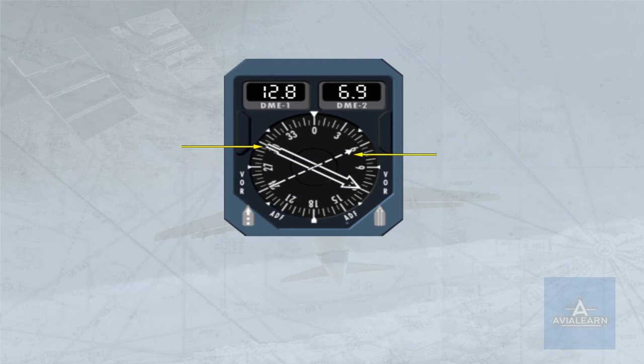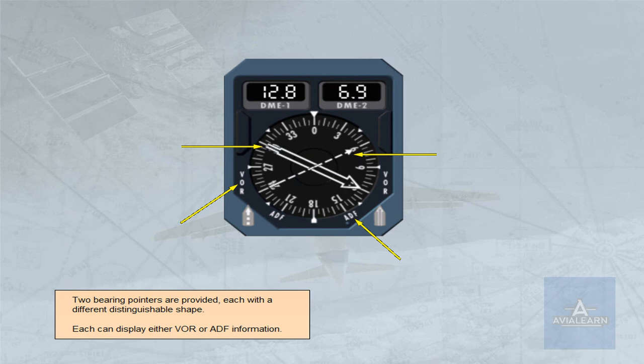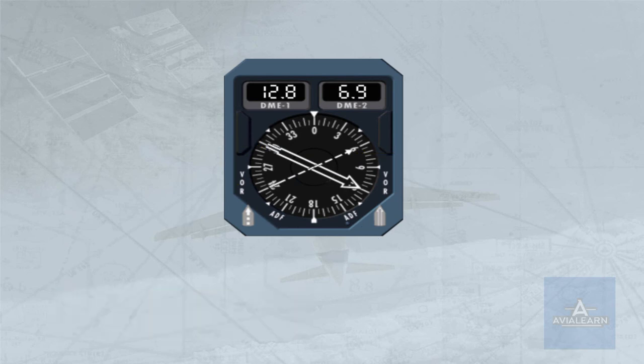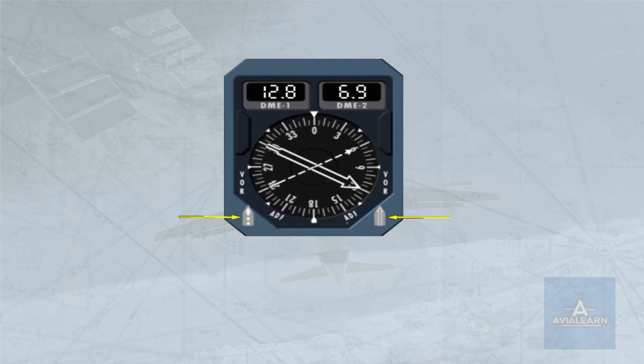Two bearing pointers are provided, each with a different distinguishable shape. Each can display either VOR or ADF information. Each pointer has an associated selector, the left selector selects either VOR1 or ADF1, the right selector selects VOR2 or ADF2.